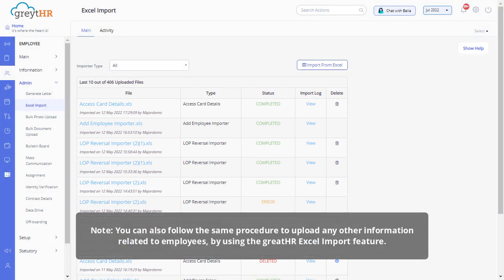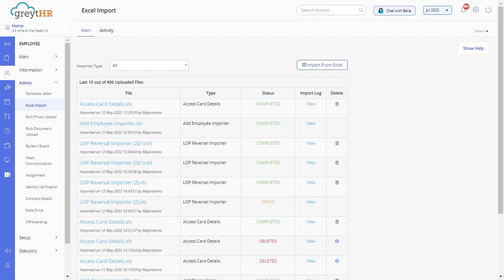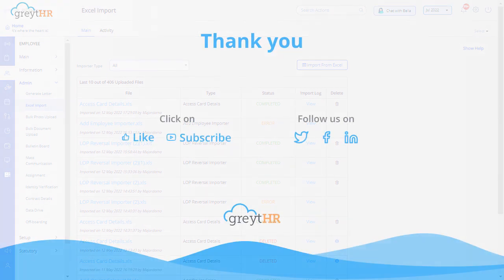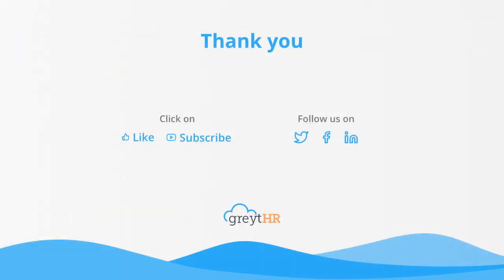You can also follow the same procedure to upload any other information related to employees by using the GreatHR Excel import feature. With that, we come to an end. Thank you for watching the GreatHR how-to video series.